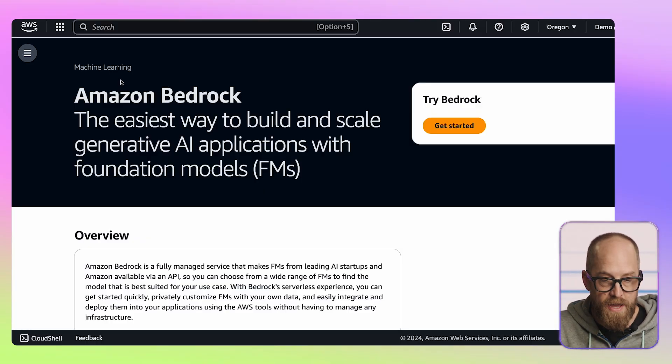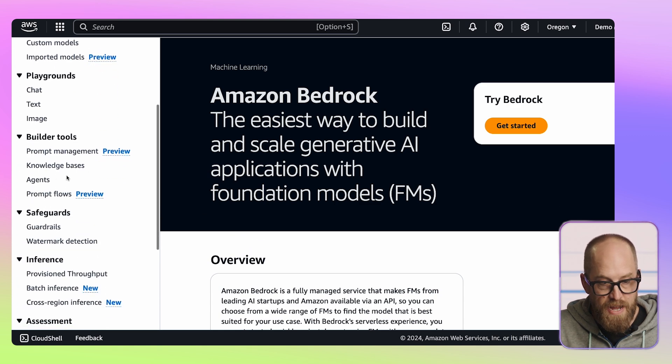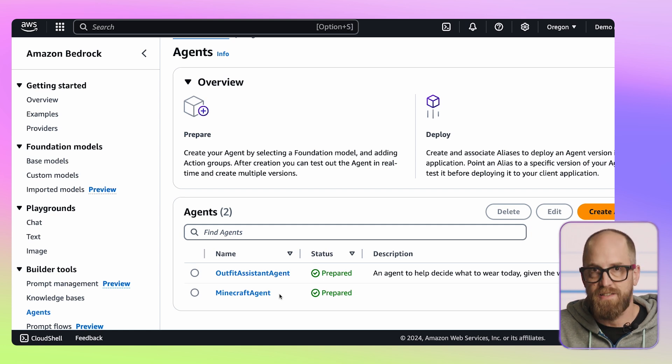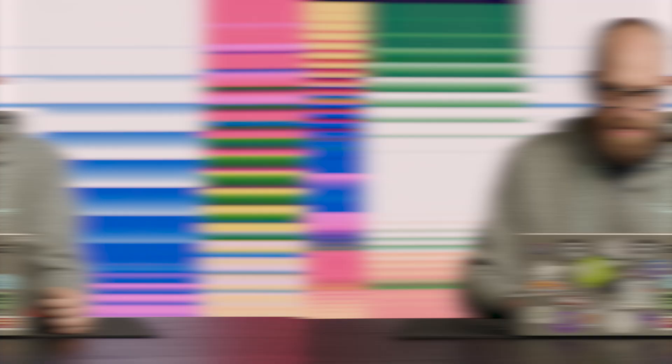So let's see how we can resolve this and build an application using Amazon Bedrock to actually connect a large language model into the outside world so we can get real data. I have an application to show you right here. Inside the Amazon Bedrock console, I'll open the menu on the left-hand side and scroll down to Agents. I've got a couple of different agents in this account, and one of them is an outfit assistant agent. The link to this project and the PartyRock application will be in the description below.